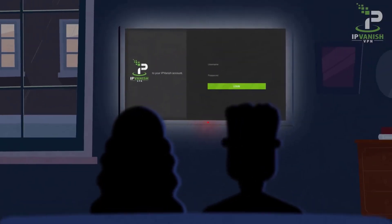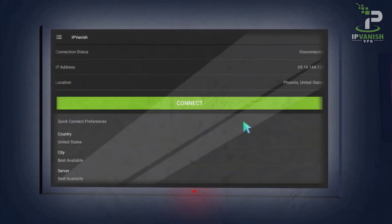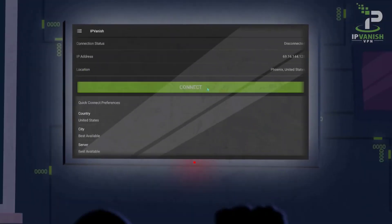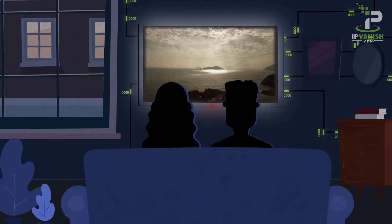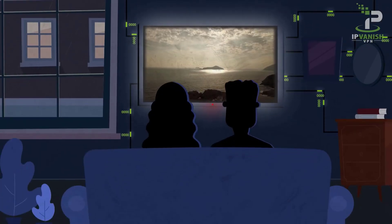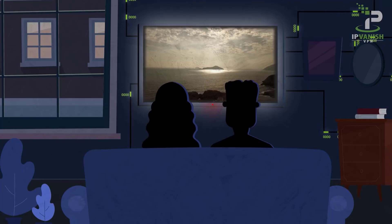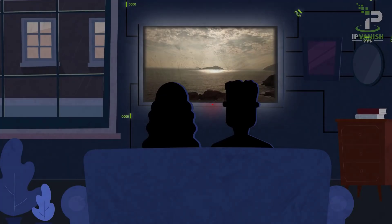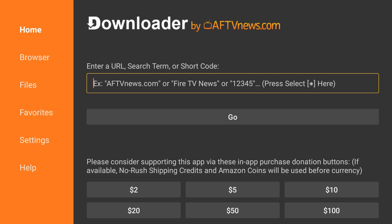One VPN I use and can recommend is IPVanish. Below is a link to their website, which will give you a 83% discount plus 3 months free. Now, let's jump to the download and installation tutorial.